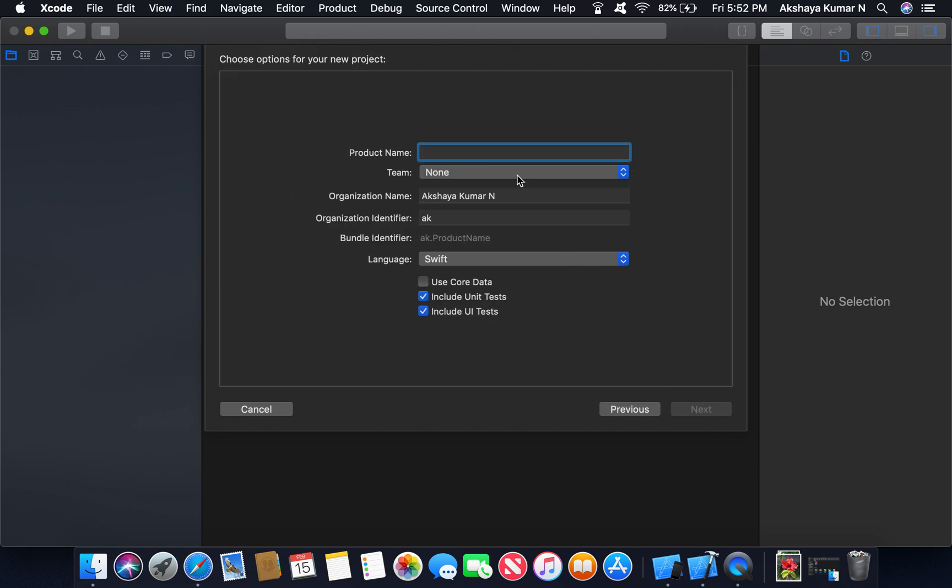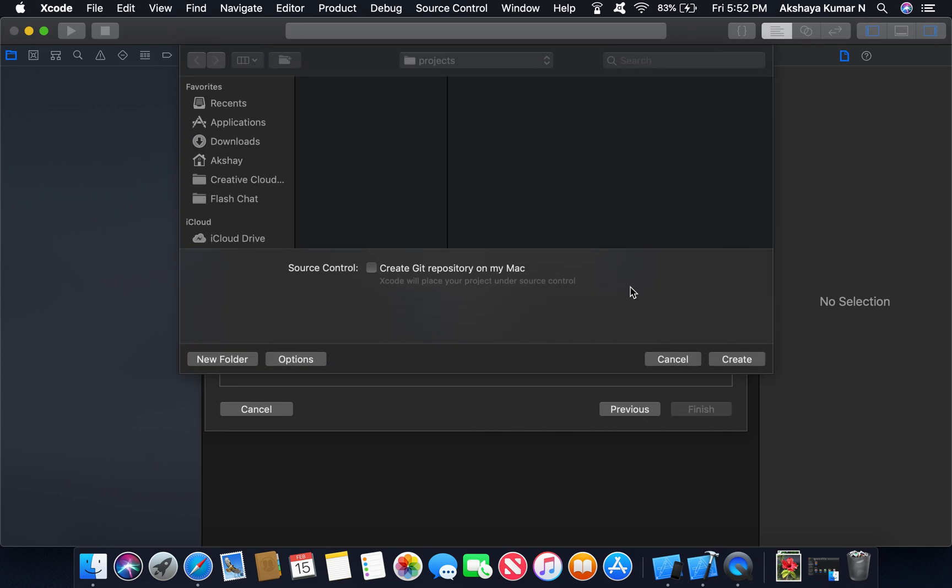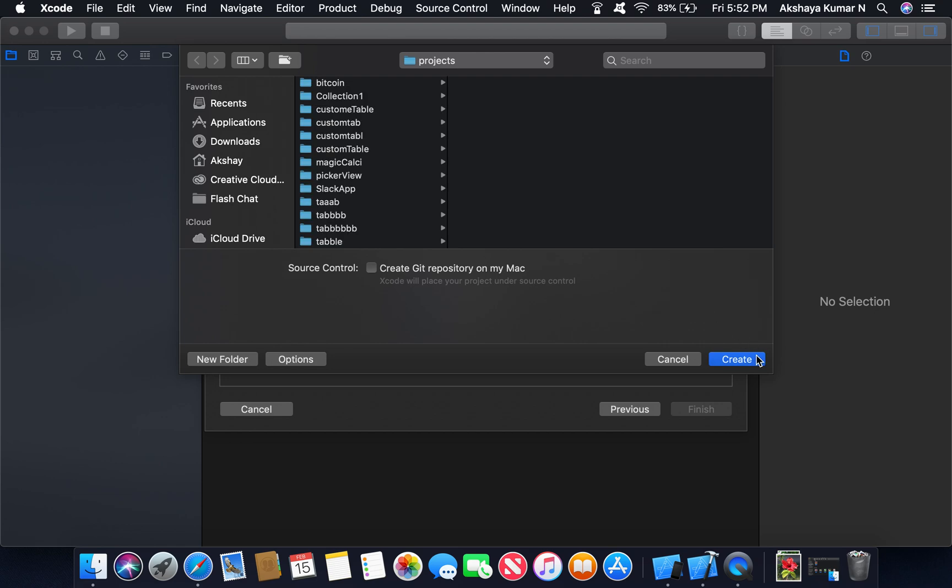Next. And give a project name. Make sure you select Swift. Next. Create.